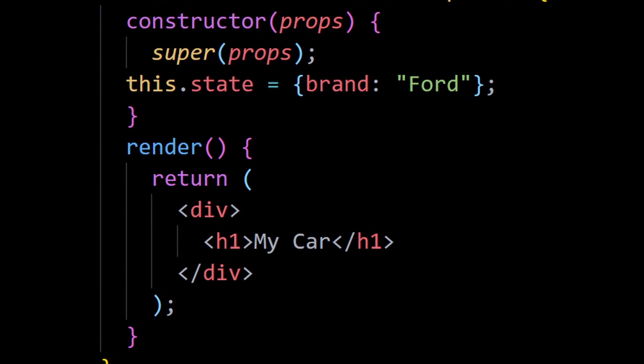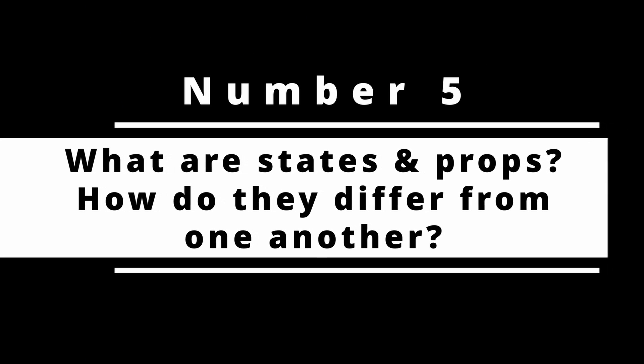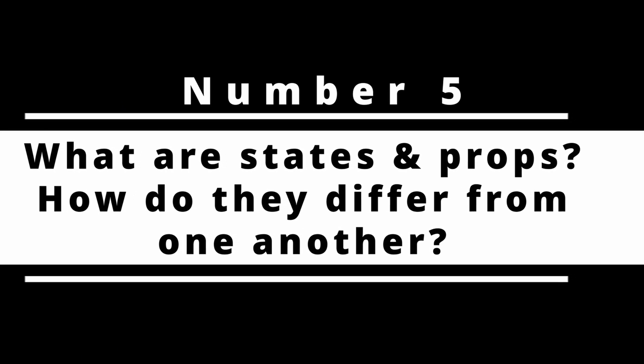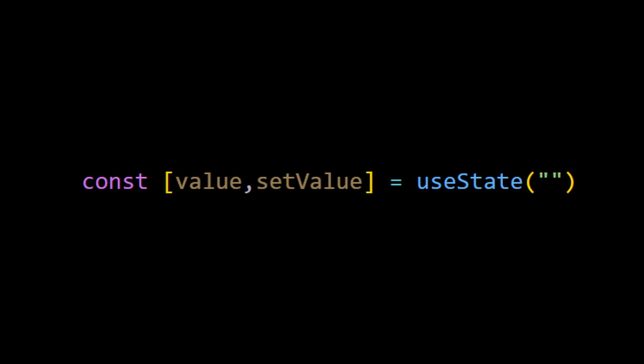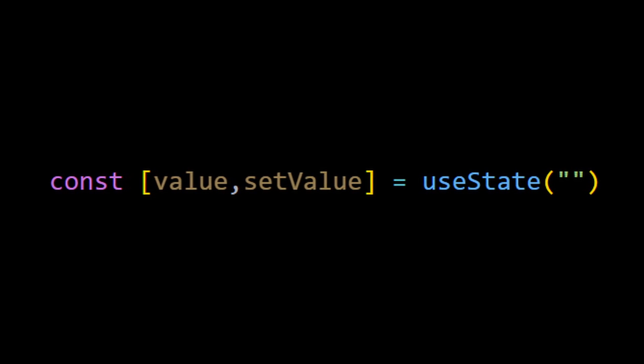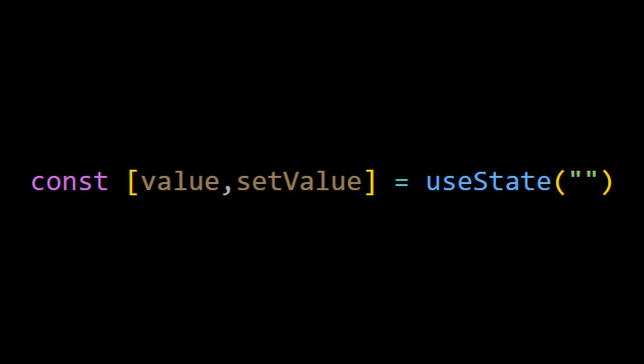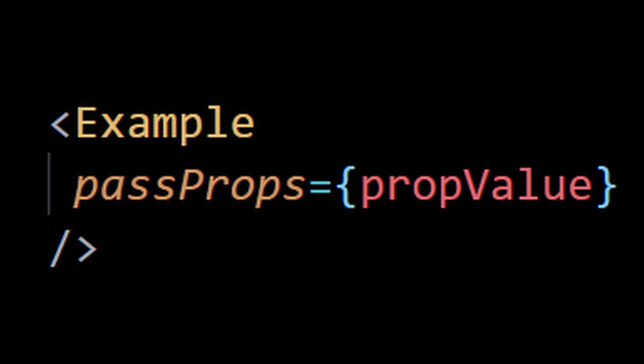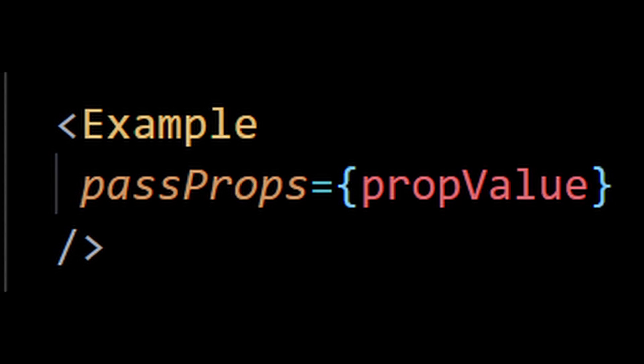Number five: What are states and props and how do they differ from one another? React uses state to manage changing data in an application, and props are properties that are arguments passed into React components for them to communicate with each other. Understanding these in depth is extremely important conceptually.